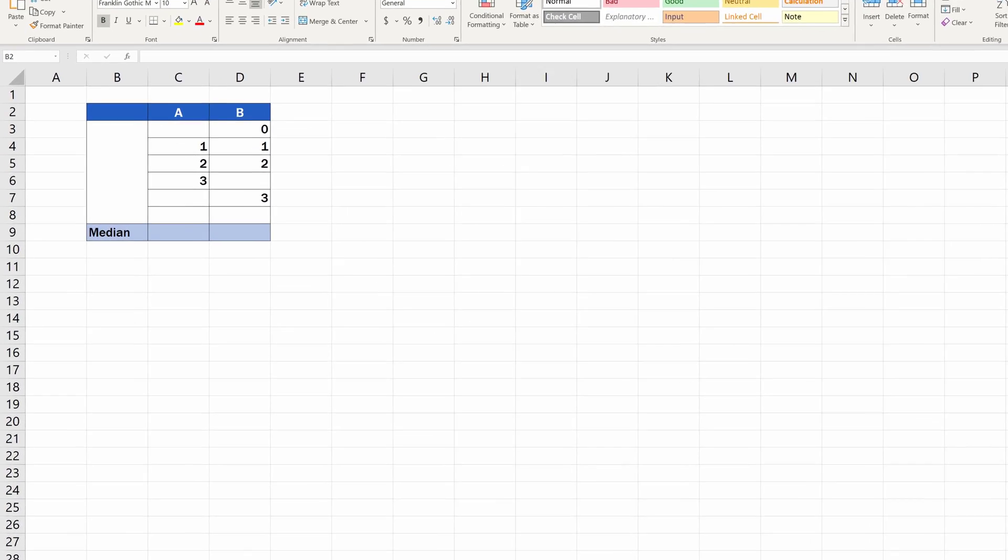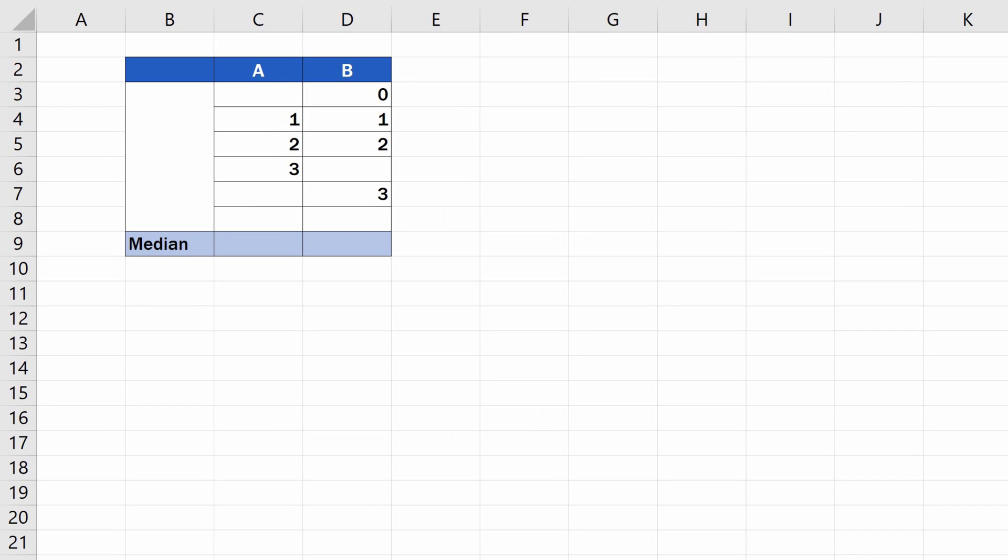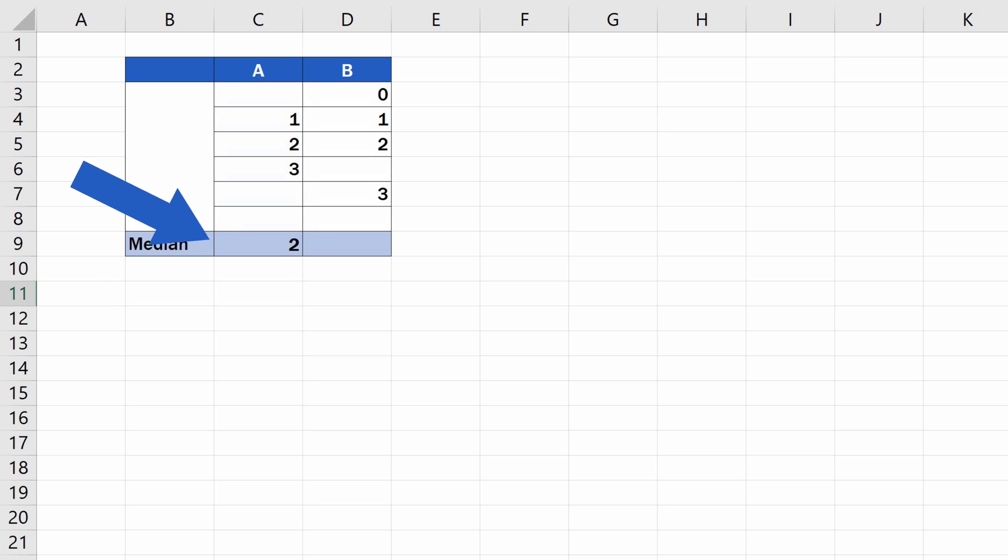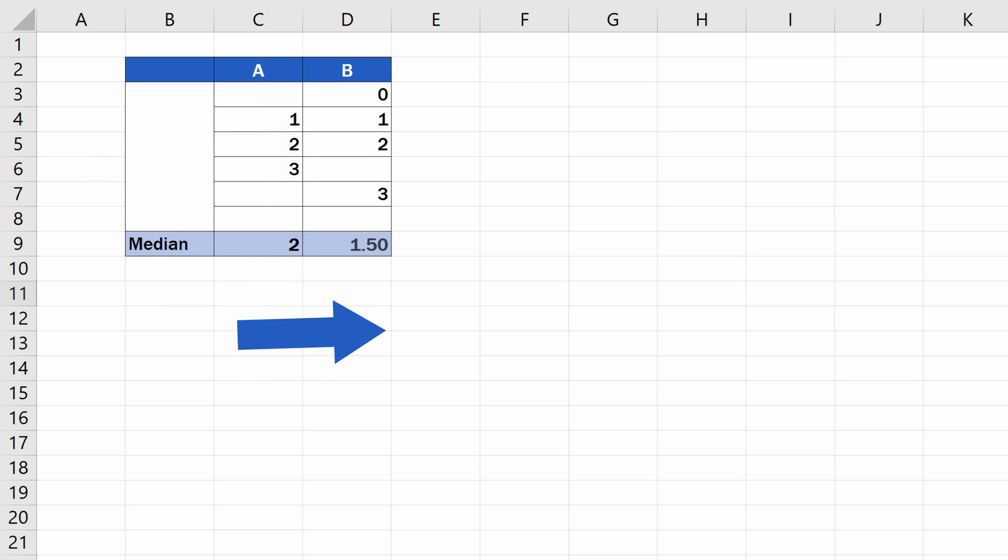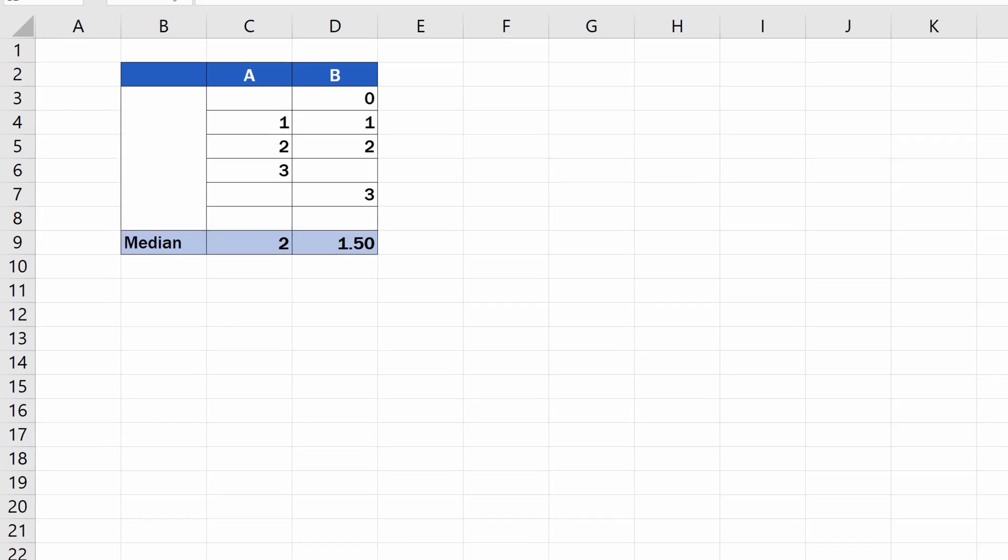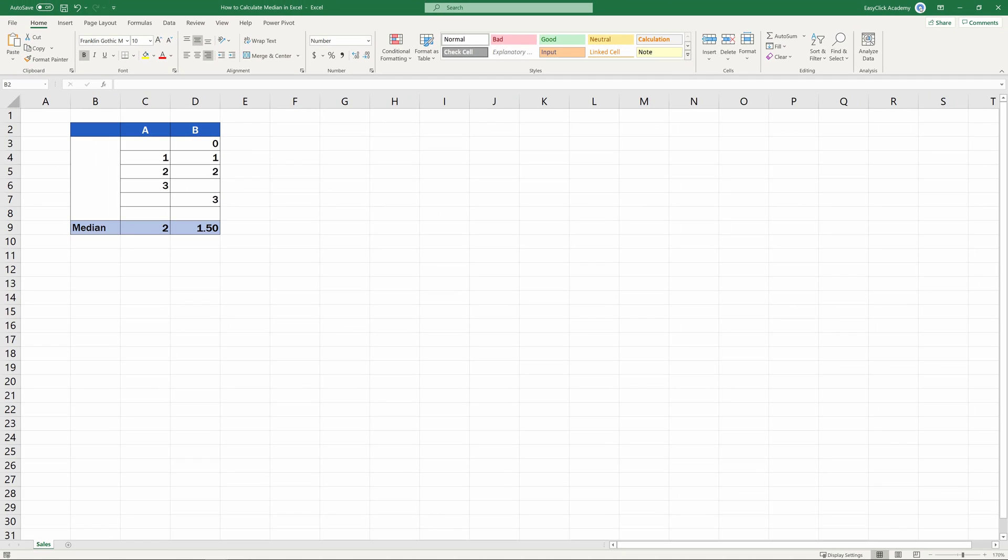Welcome! In today's video tutorial, we're going to go through how to calculate the median in Excel. You'll see a quick and easy way to find out the midpoint in any set of numbers. Let's start.